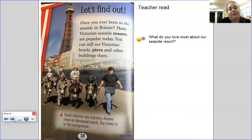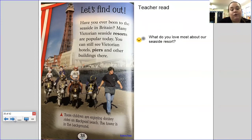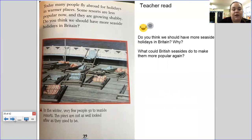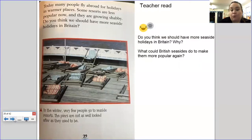Have you ever been to the seaside in Britain? Many Victorian seaside resorts are popular today — you can still see Victorian hotels, piers, and other buildings there. Here are some children enjoying a donkey ride on Blackpool Beach with the tower in the background. We're very lucky to live so close to Southend-on-Sea. Today, many people fly abroad for holidays in warmer places, and some resorts are less popular now and growing shabby. Do you think we should have more seaside holidays in Britain? In the winter, very few people go to seaside resorts and the piers are not as well looked after as they used to be. What could British seasides do to make themselves more popular again?